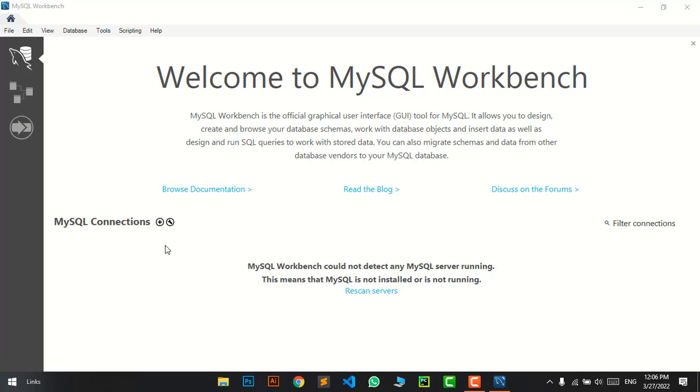Hello my dear friends, I hope you all are well. Today's video topic is how to connect XAMPP with MySQL Workbench.